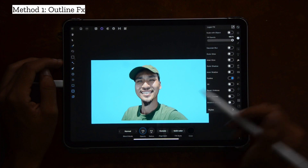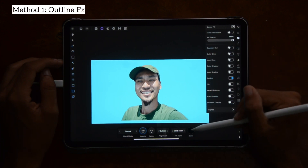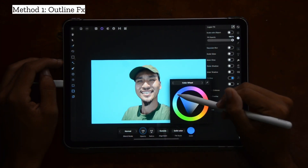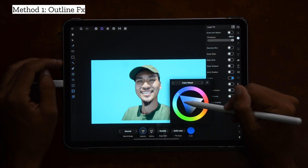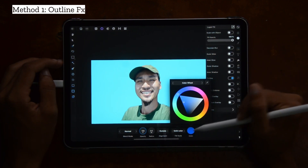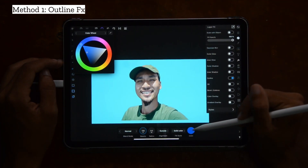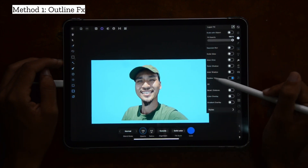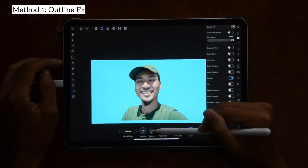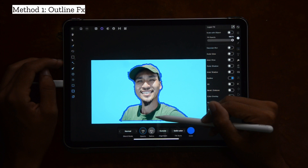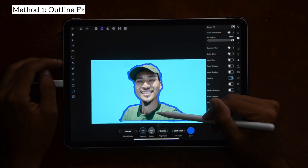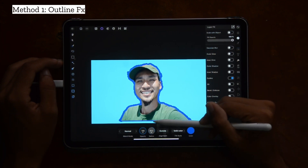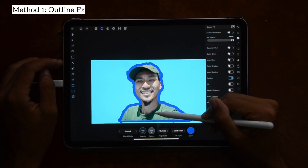Here you can change all the settings of it. I'm going to change the color — maybe a blue again, a darker blue this time. And we're going to increase the radius, and by doing so we kind of form a little outline. You can make it thicker or smaller by sliding up and down.